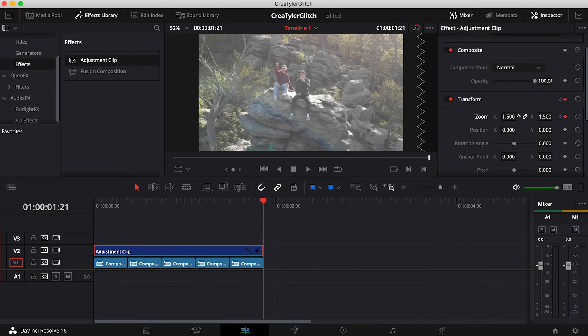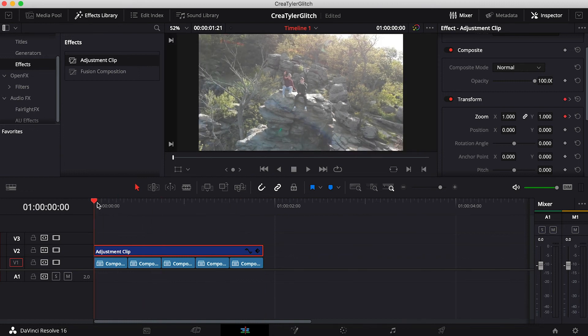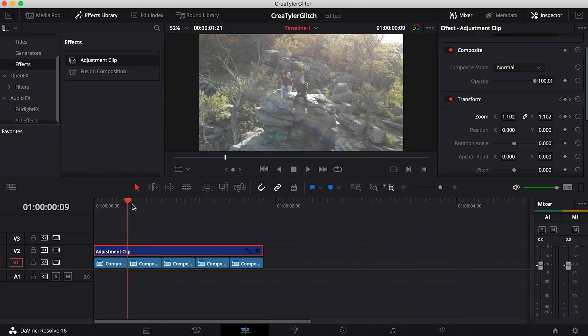At the end I'm going to zoom this in to about 1.5 — that looks pretty good. And that is basically all there is to this glitchy little boomerang. I'll render this and here's the final product right here.